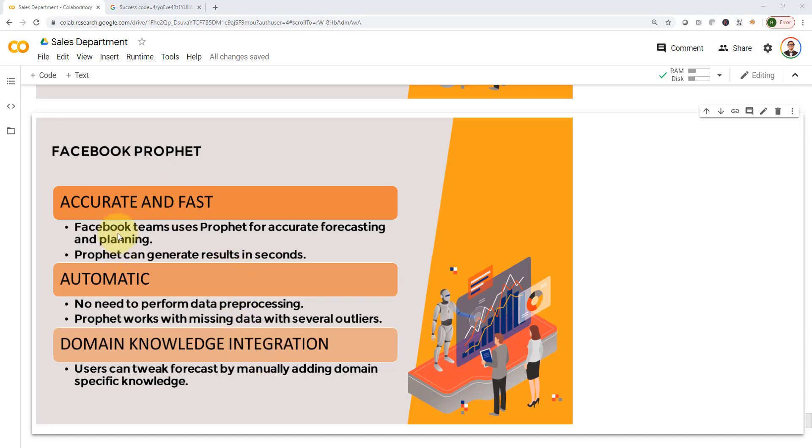So it's accurate and fast. Facebook teams use Prophet for accurate forecasting and planning in the future. As you can see in this application, it's actually very accurate. It works like magic. And Prophet can generate results in seconds. It doesn't rely on a complex algorithm. It works very fast and very accurate as well.